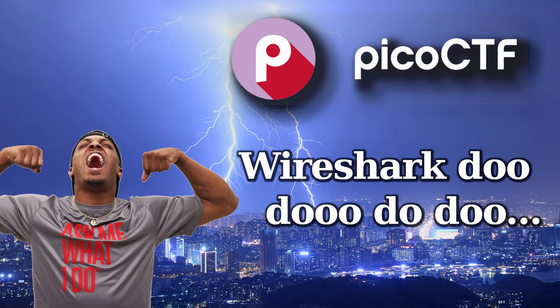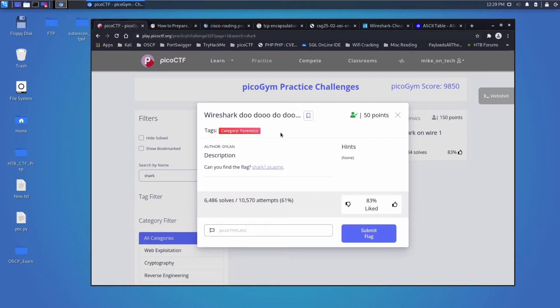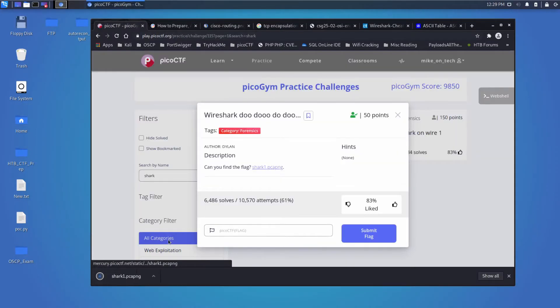And we're back with another Pico CTF challenge, this time Wireshark, a forensics challenge. Can you find the flag? And then we're presented with a PCAP, or a packet capture. I'm going to download that.